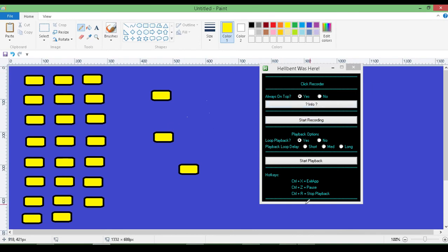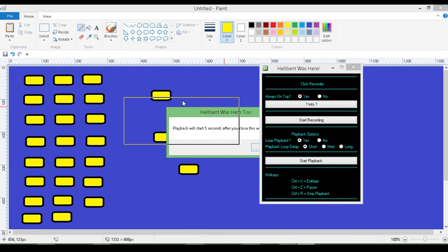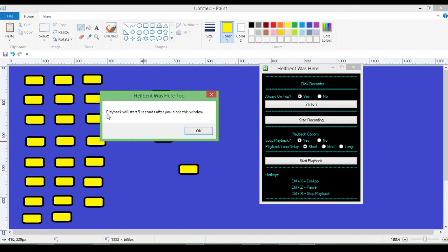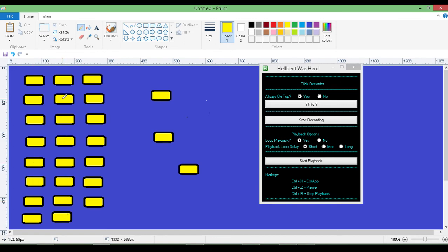Now that we have our information into it, I'm going to hit short and hit start playback. It gives me a message that says playback will start 5 seconds after I close this window, so that gives me a chance to open up or close whatever I need to do. I hit OK and just wait 5 seconds, and it'll start looping. And it'll do that until I'm ready to stop.